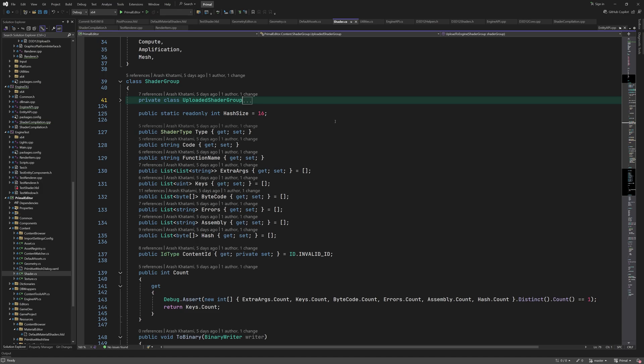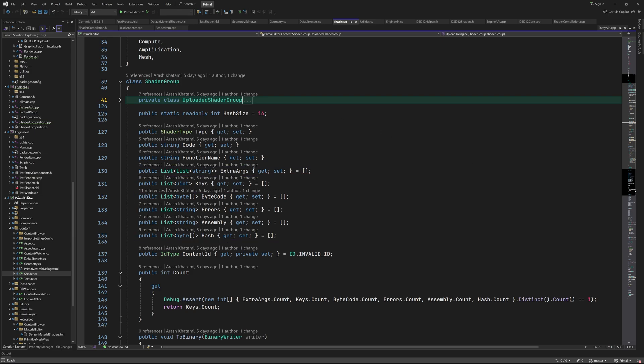The shader group class resembles the shader data class that we used in engineapi.cs, but since it can contain more than one shader, it has an array of bytecode, errors, and so on. Also, there is a list of integers that are used by the engine as a key in order to select the correct shader from the group.